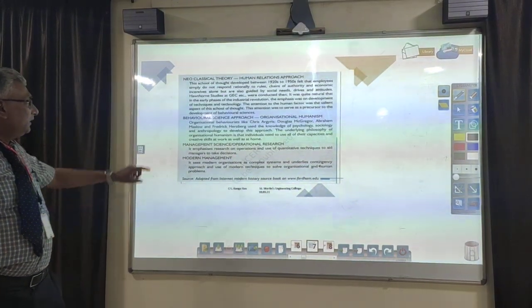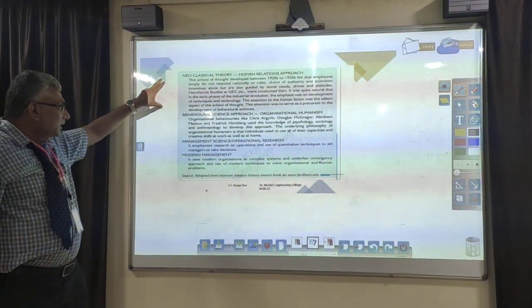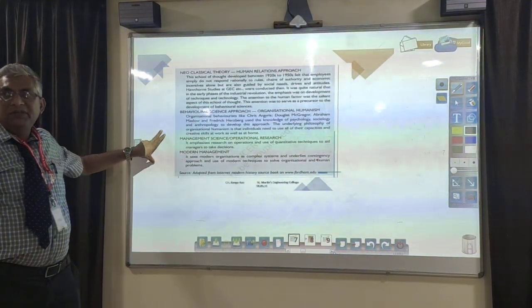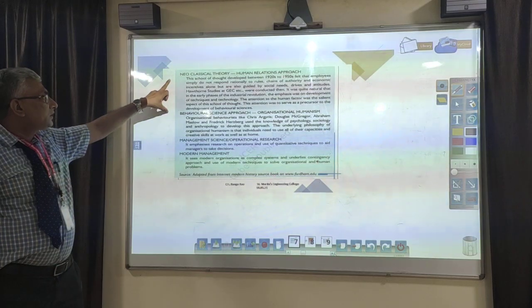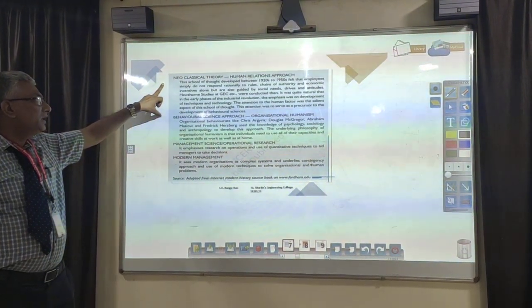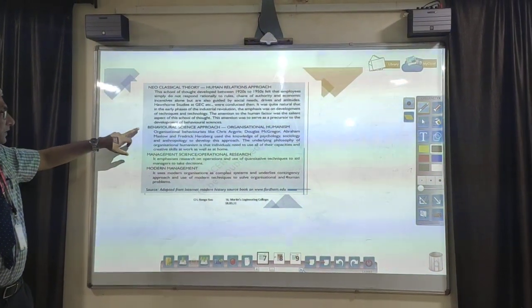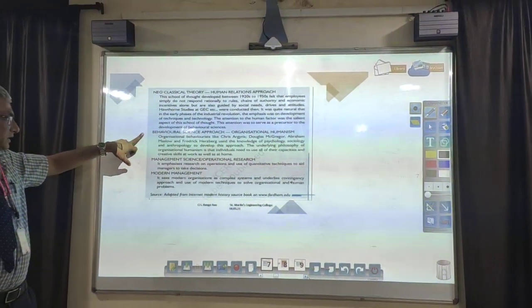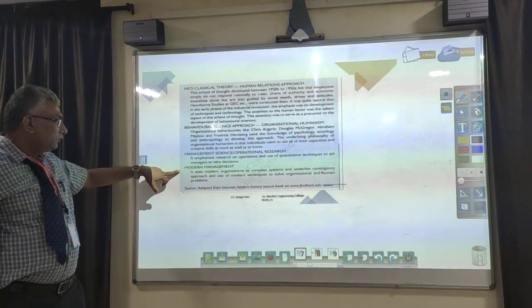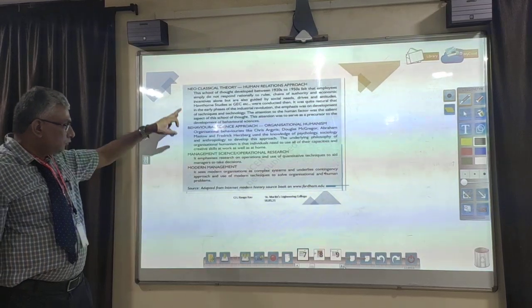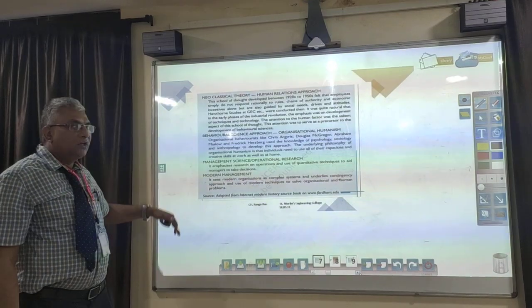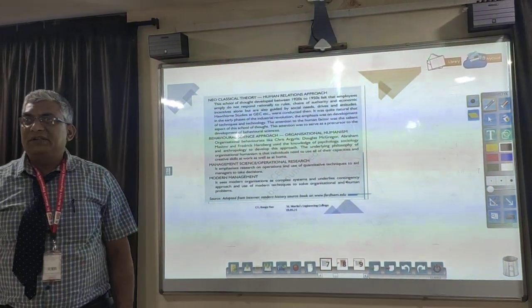Here you can see the various stages where management has evolved over a period of time. The first is the neoclassical theory, also called the human relations and systems approach. The second is behavioral science. The third is management science or operations research. The fourth is modern management. These are all the various stages of the evolution of management.